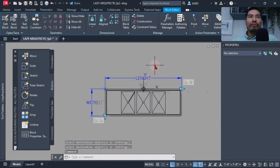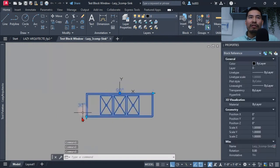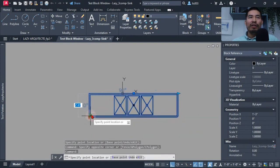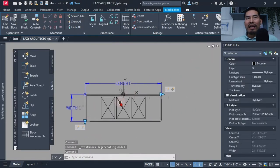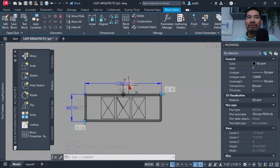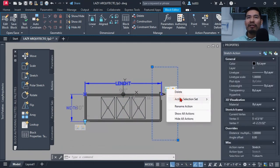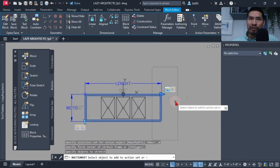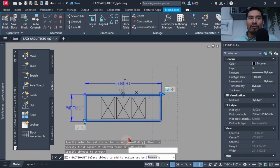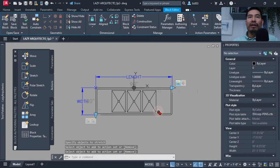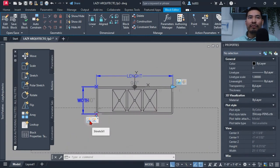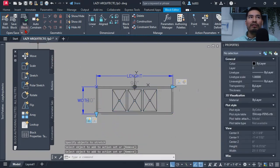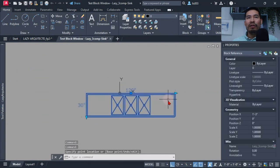Testing showed the size labels weren't updating when I stretched the sink. To fix this, I needed to add the dimensions to the stretch actions. For each stretch action I selected it, clicked 'Modify Selection Set', pressed Enter to accept the existing frame, chose the 'Add' option, and selected the corresponding dimension. I did this for both the length and width stretch actions, and after testing everything was updating correctly.